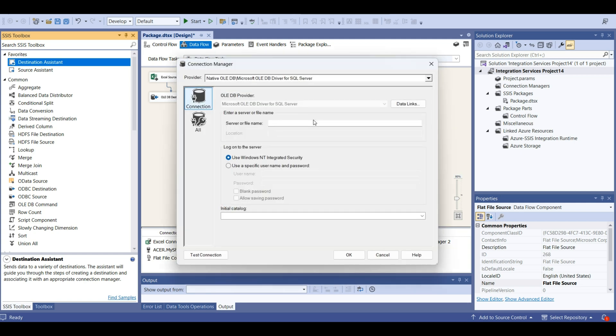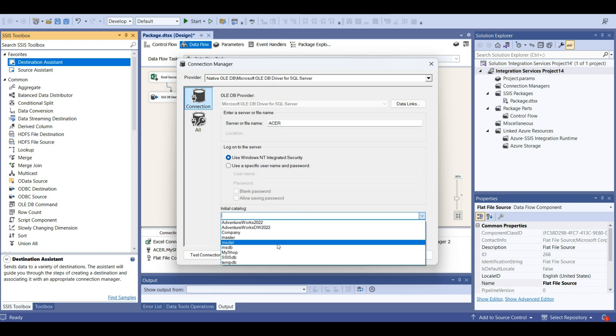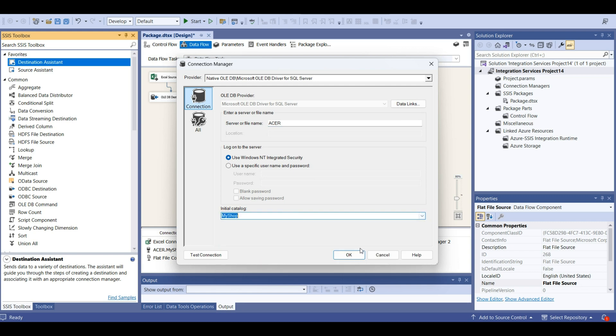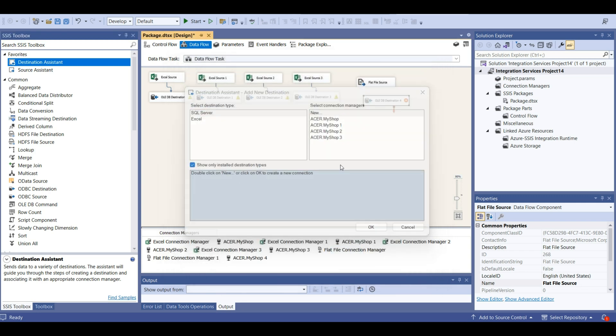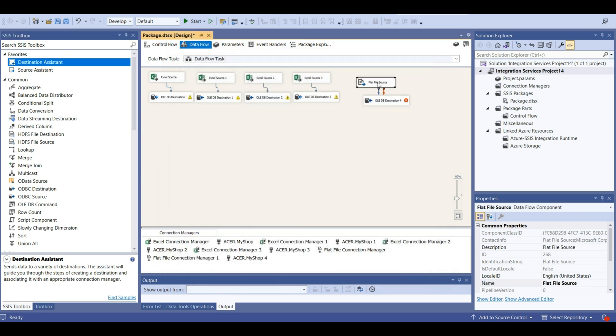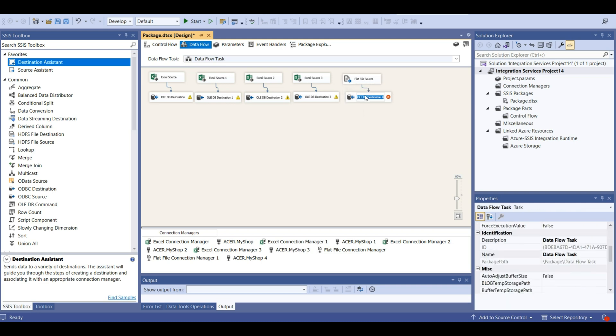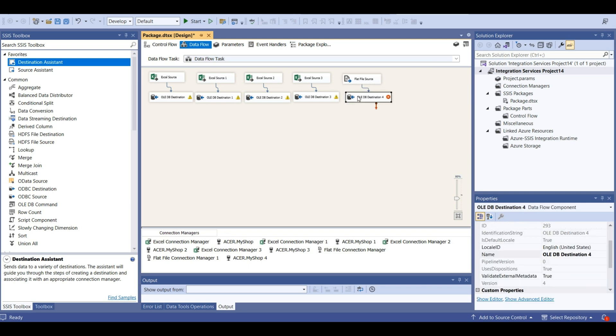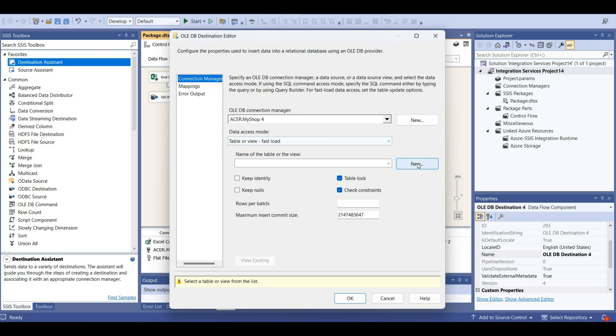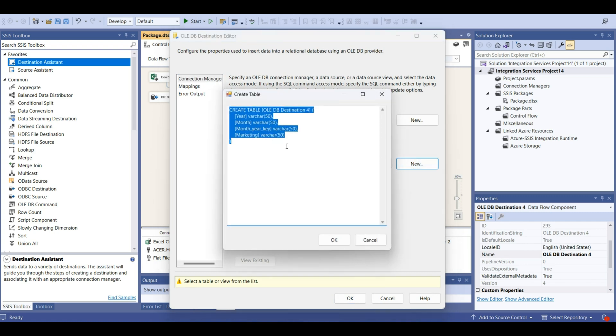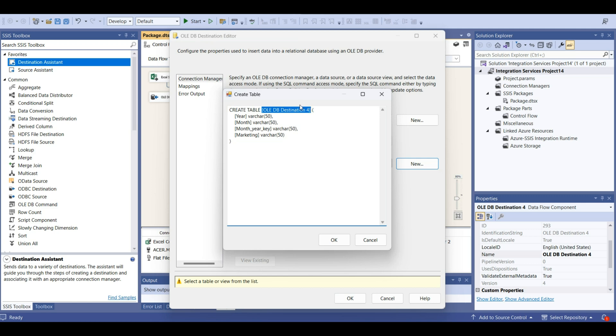Destination is a SQL server. Acer, my shop. Now for this spreadsheet, we should create a table. This we can name marketing expenses.